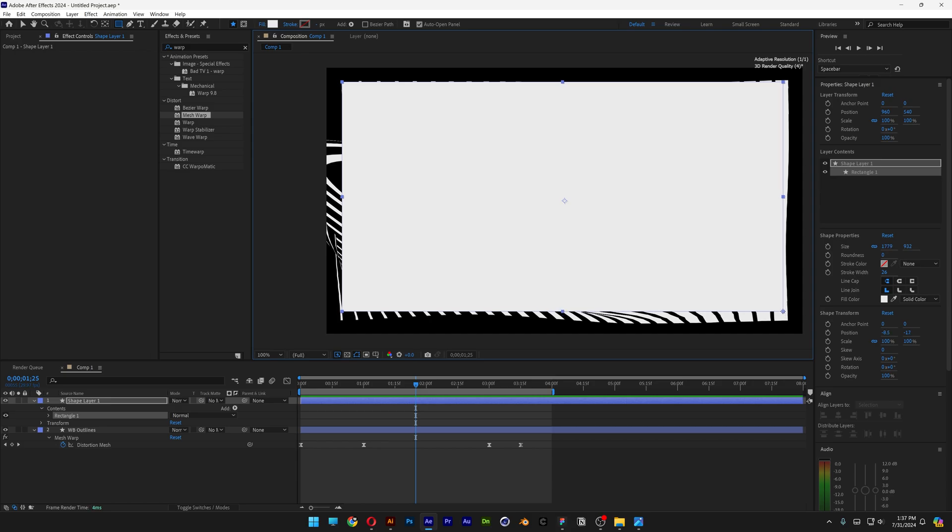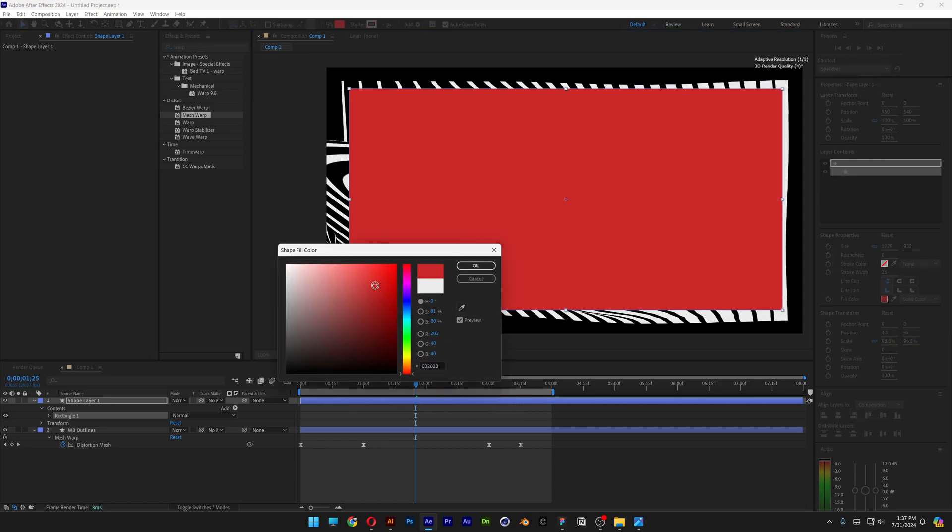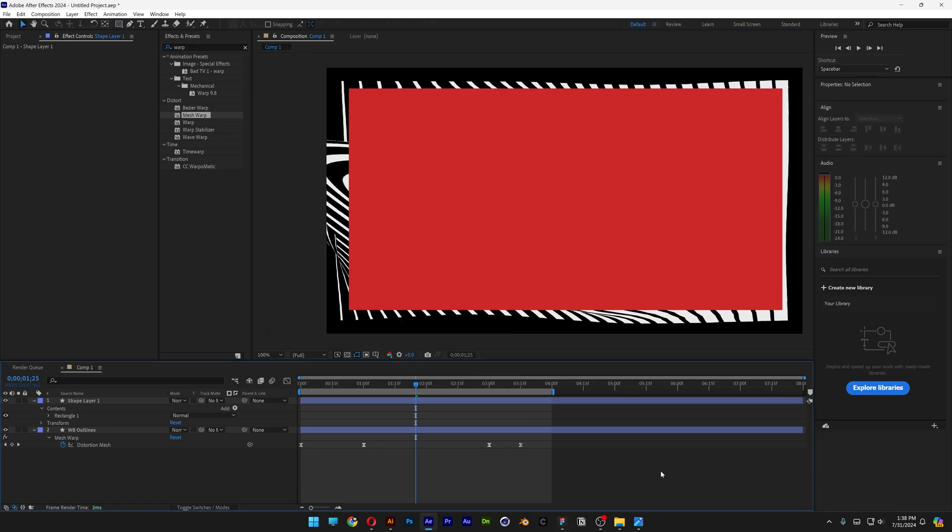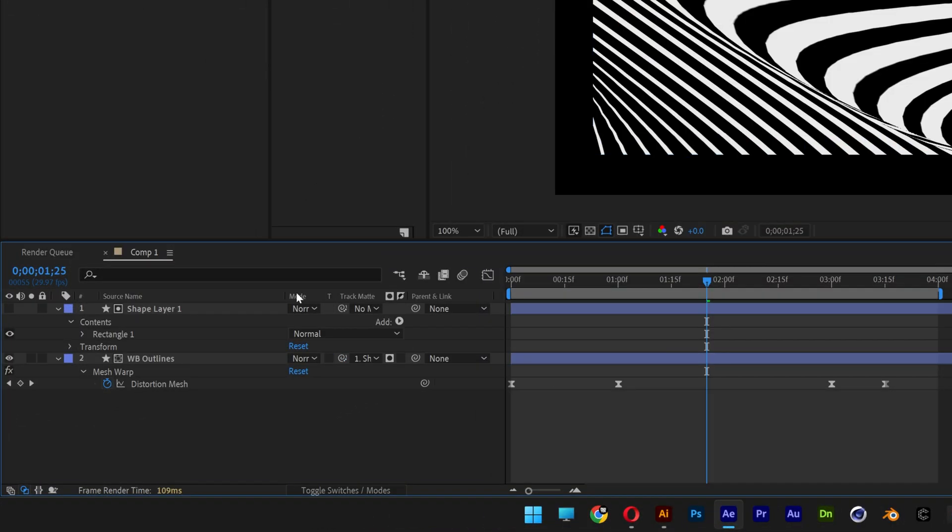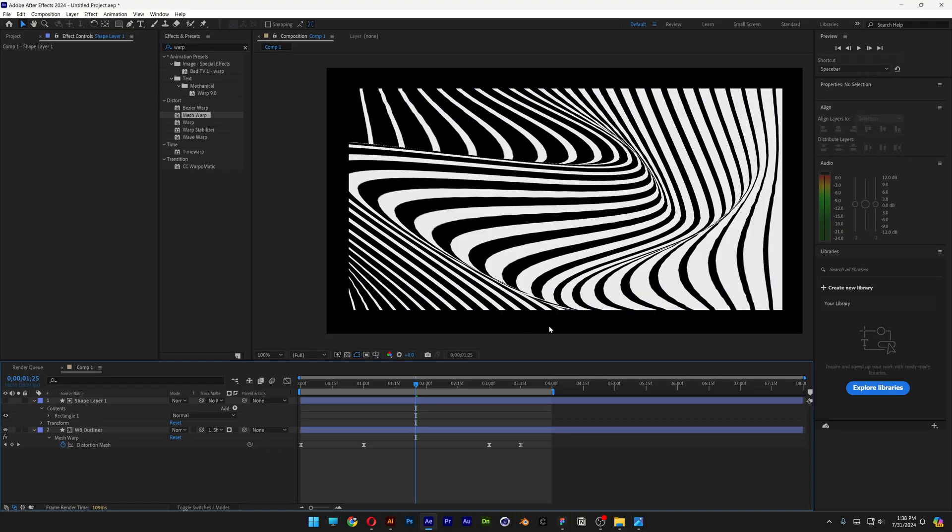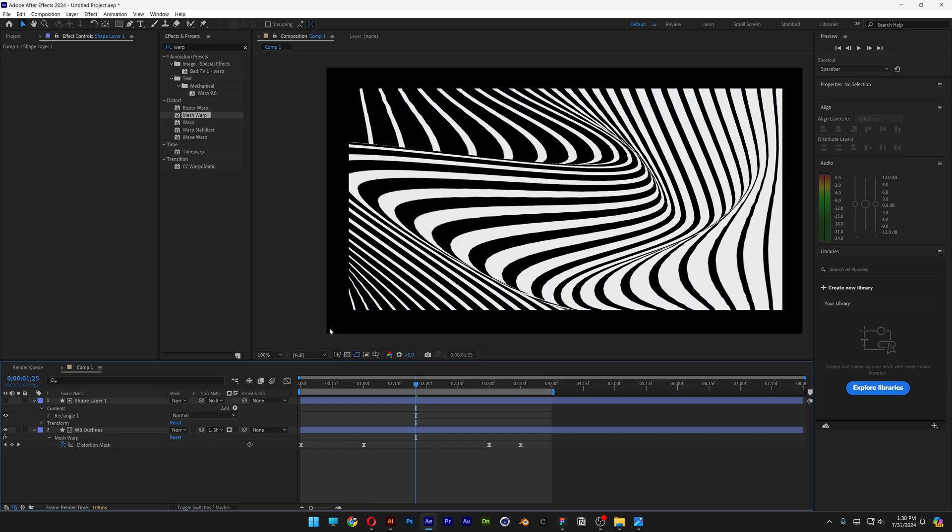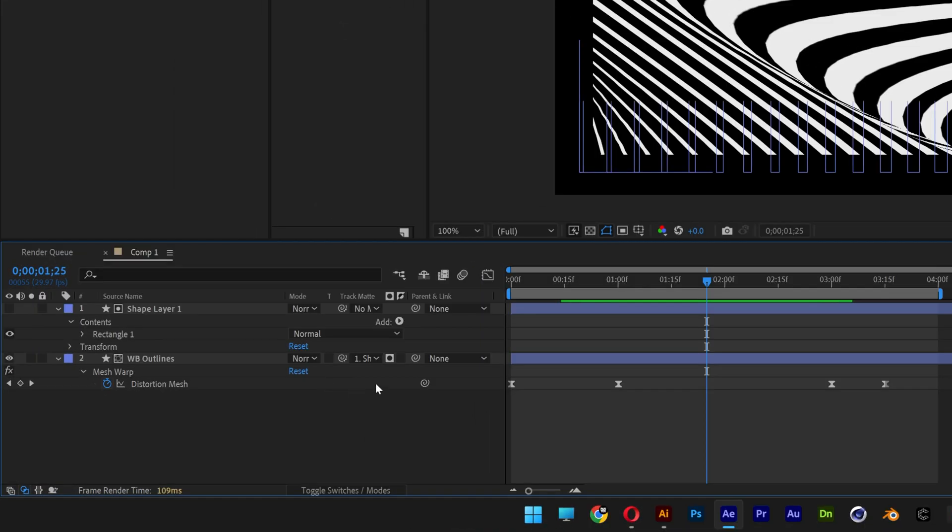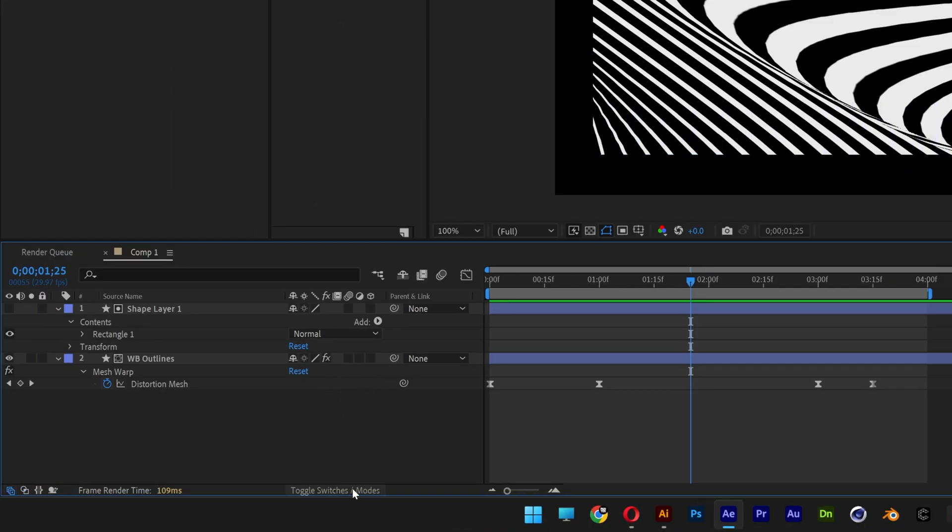Now we're gonna go to the Track Matte and just connect it to the shape layer. As you can see, it's gonna cut nicely the frame. Now if you don't have this Track Matte option, all you need to do is go to Toggle Switch and it's going to appear and disappear.